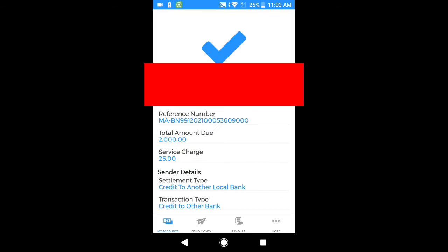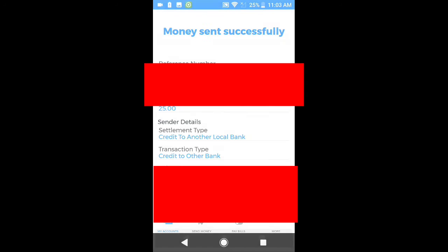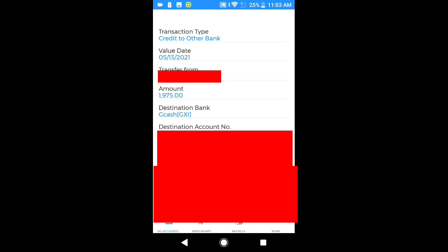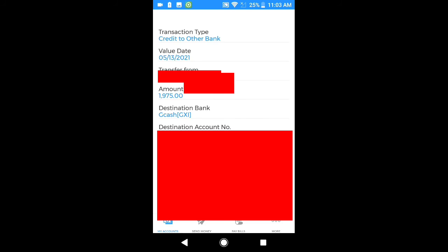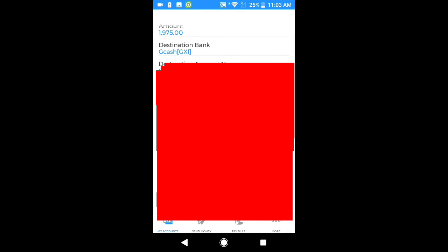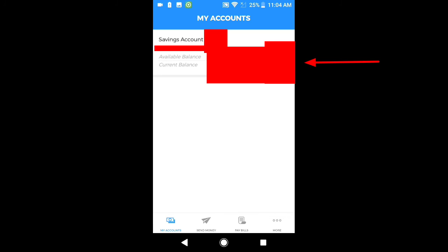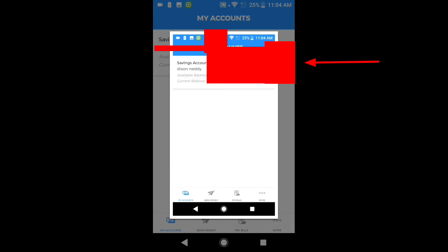I-screenshot po natin para mayroon tayong base — para kung sino man ating pagsisendan, mayroon po siyang bases. Napakadali po kung paano mag-send. Make another transaction pag magsisend na noon po kayo. And then, balik po tayo sa my accounts — nabawasan na po ang ating account.